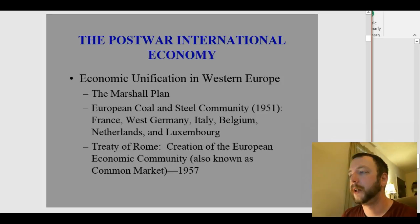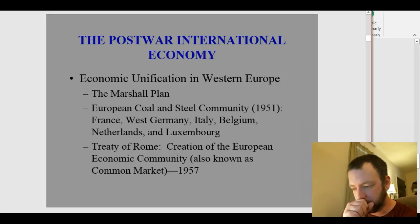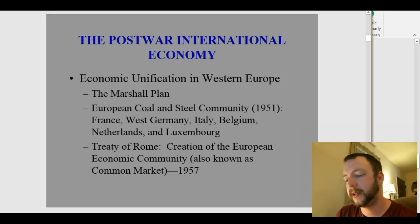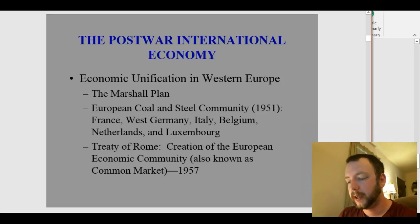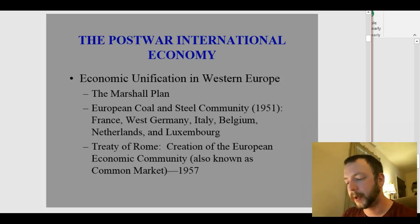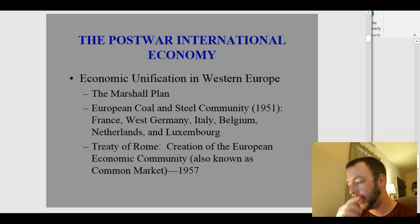Next we have the Treaty of Rome, which created the European Economic Community — the EEC, sometimes called the Common Market. It was created in 1957 and is the direct predecessor of the European Union. Most of Western Europe became one country economically — no tariffs, no restrictions on capital or labor moving between countries. One could cross a border for a job or for money, and wages were kept roughly the same across the community.